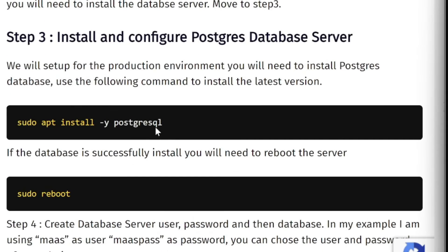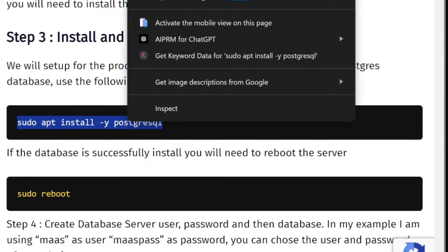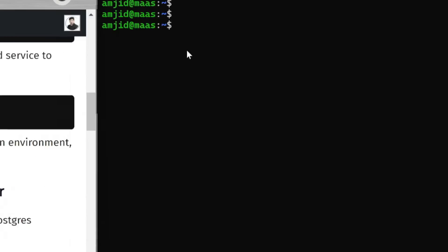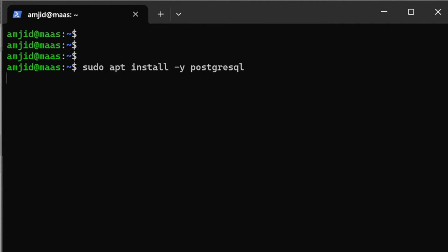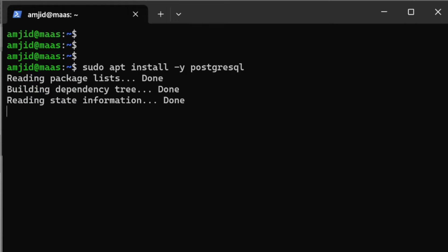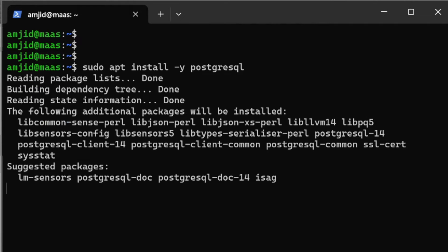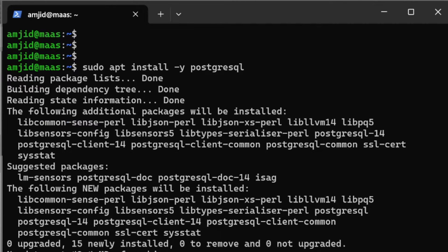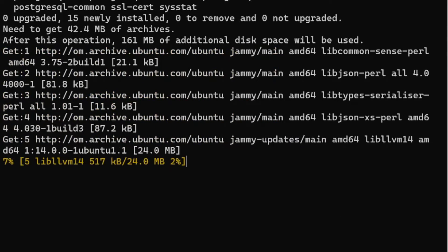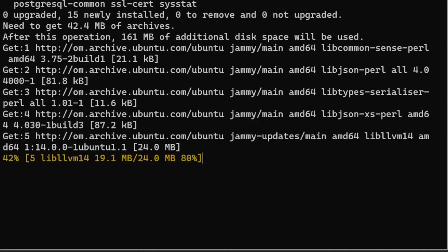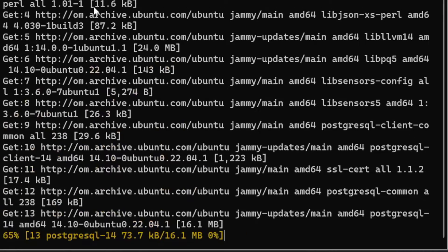The next step is to install PostgreSQL. We'll be installing PostgreSQL database here. Sudo apt install with -y extension which will press yes every time it asks for confirmation, and then PostgreSQL.